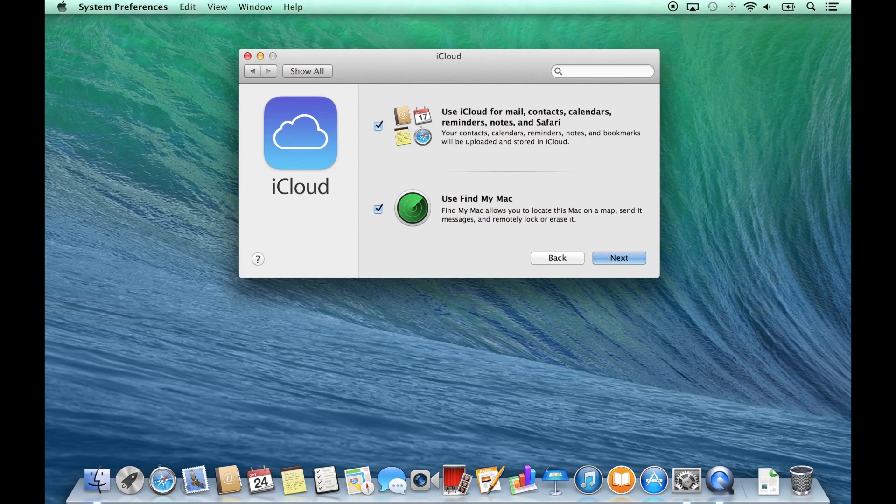When setting up iCloud within Mavericks, you're prompted to use iCloud for mail, contacts, calendars, reminders, notes and Safari along with using Find My Mac.